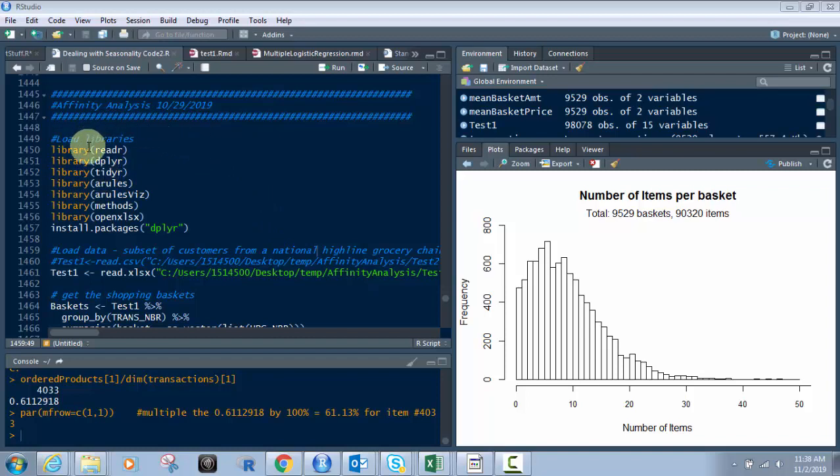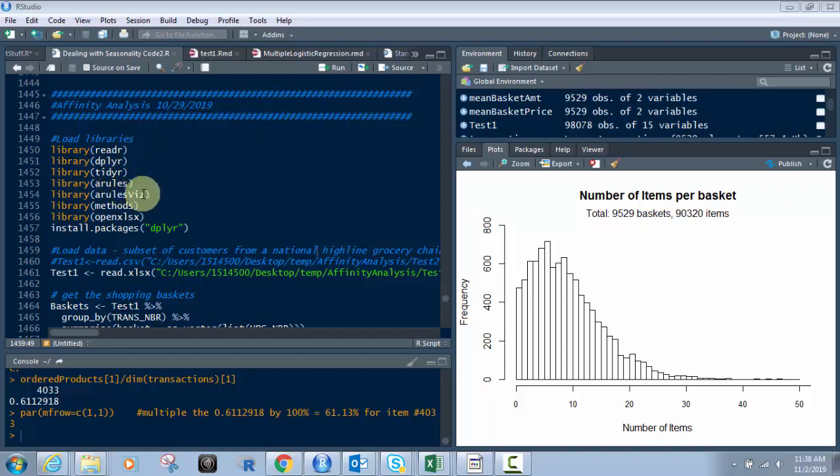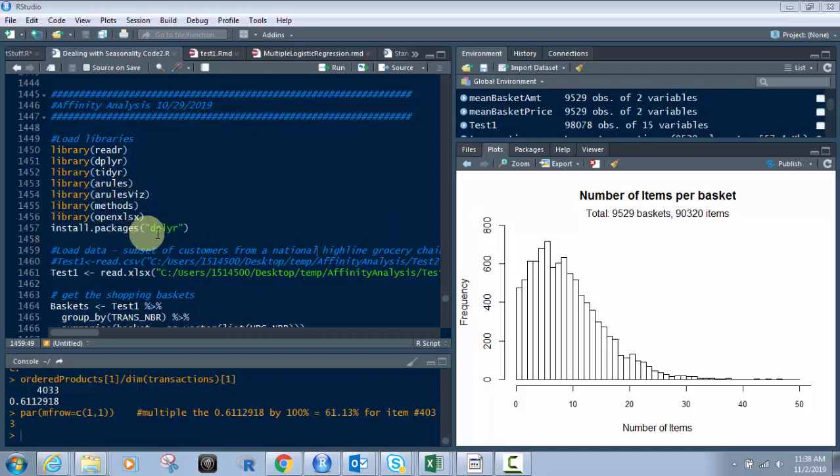First, let's start off. We're going to load libraries. We've got seven of them: Reader, Deployer, Tidyar, A-Rules, A-Rules-Viz, Methods, and OpenXLSX. If you don't have them installed, just use install.packages and then the name of the library you don't have.